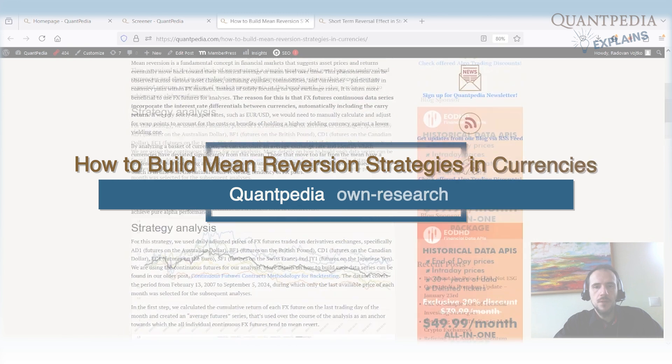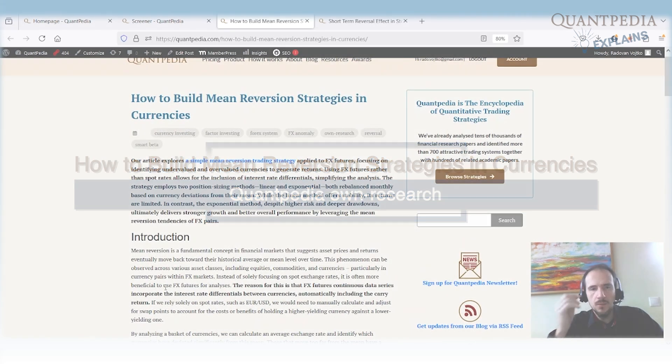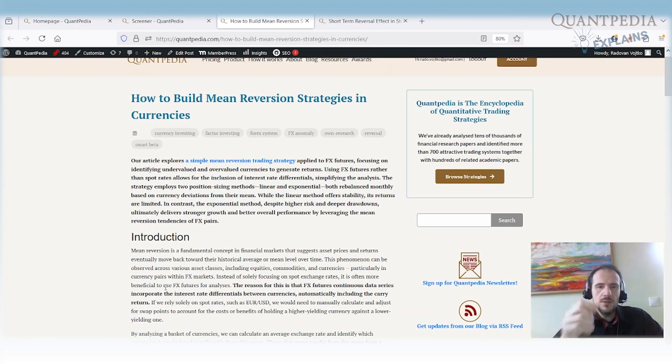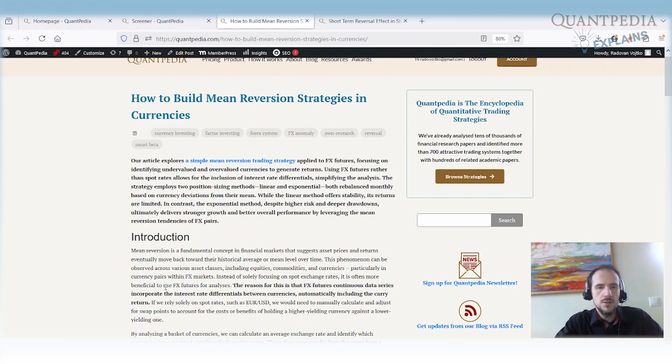So we have an article called How to Build a Mean Reversion Strategy in Currencies, which was written probably a month ago. And we are exploring how to take a subset of FX pairs and how we can build a mean reversion strategy out of them.